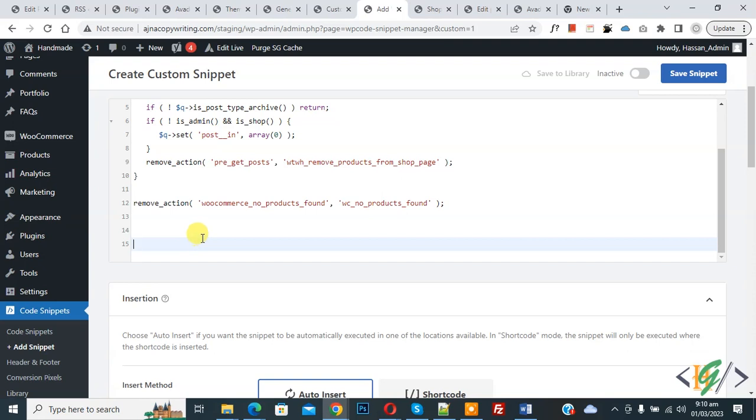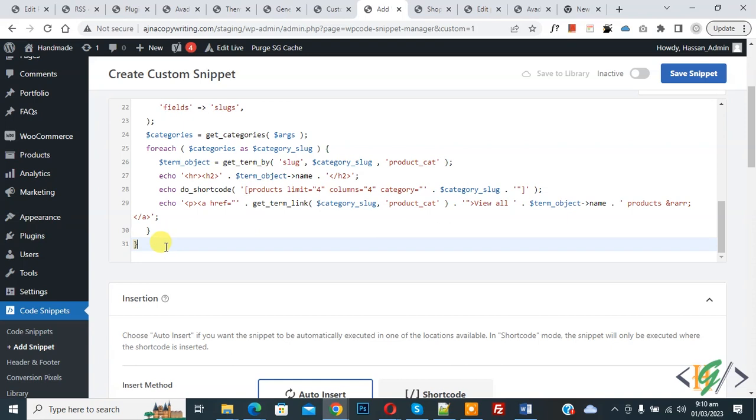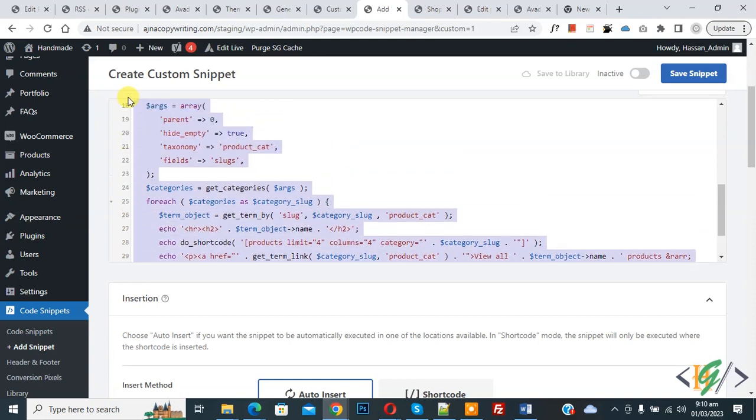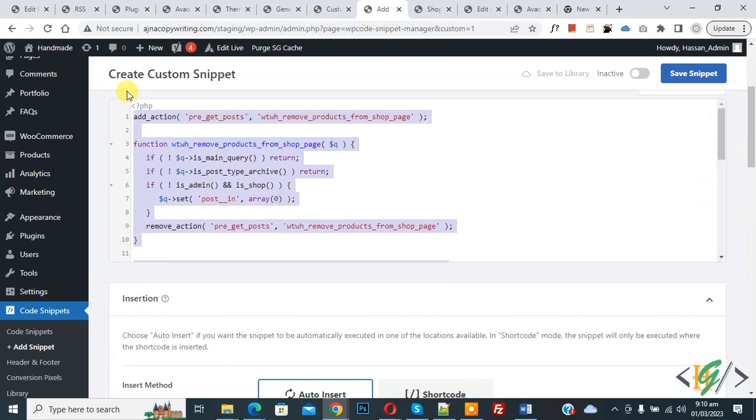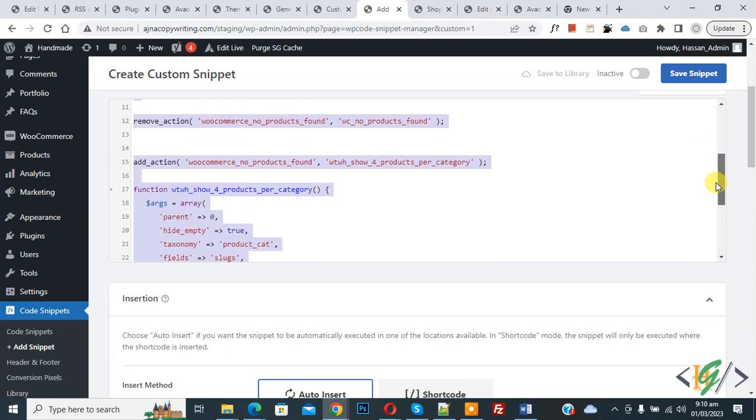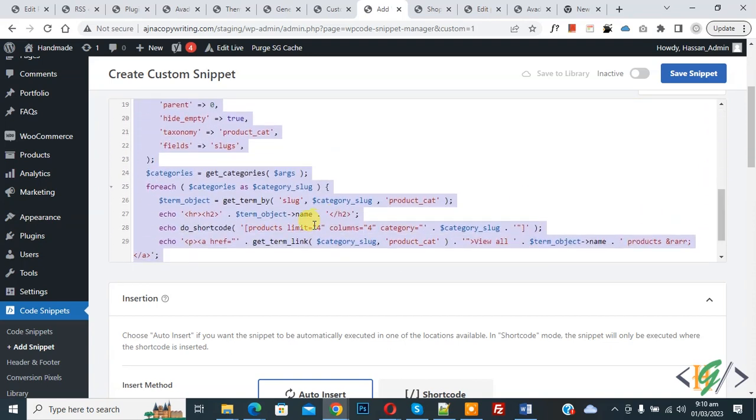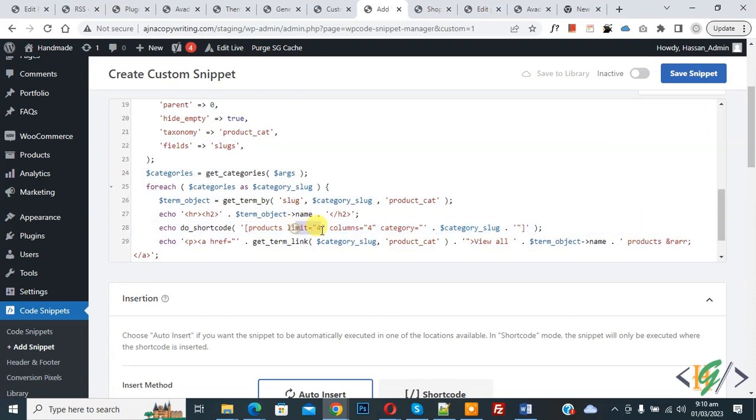Now you see all code and you will find this code in video description or in comment section. Now scroll down. In code you see product limit 4, column 4, so you can add limit and column in code according to your requirement. If you want, you can add 3 or limit 3.